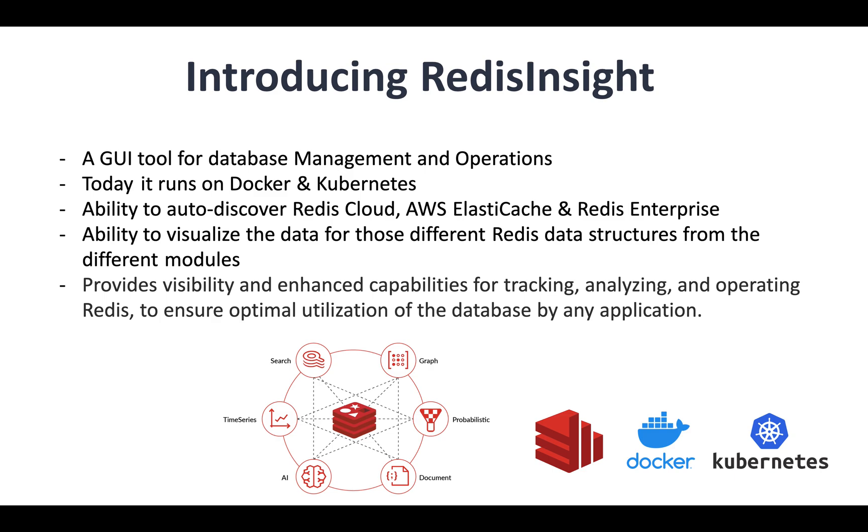Autodiscovery is much easier with Redis Insight. With this fantastic tool, you can auto-discover Redis Open Source, Elastic Cache as well as Redis Enterprise Cloud.